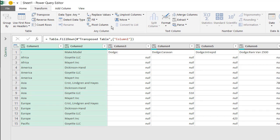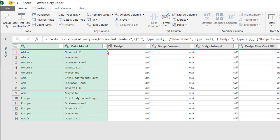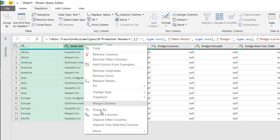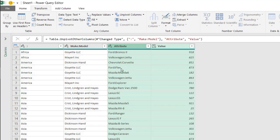So go under transform, use first row as headers. You can see these, that first row became headers here, and now we can unpivot the data. These two are still selected. Right click unpivot other columns because we want to unpivot the other columns. And now those columns are in its own row and we need to just split them out.